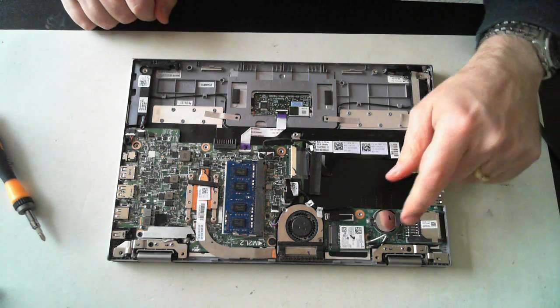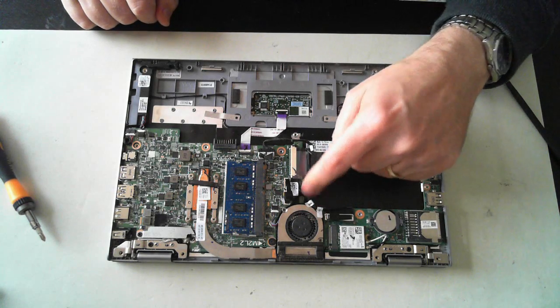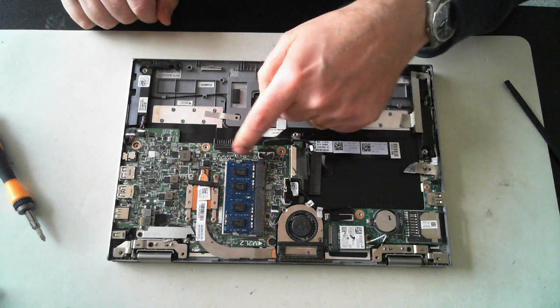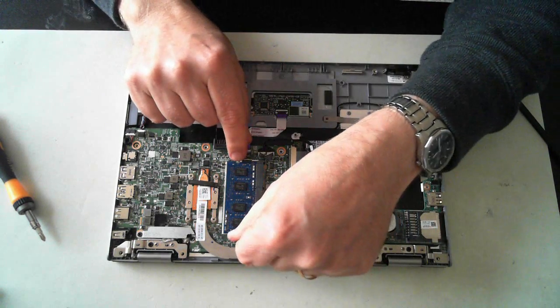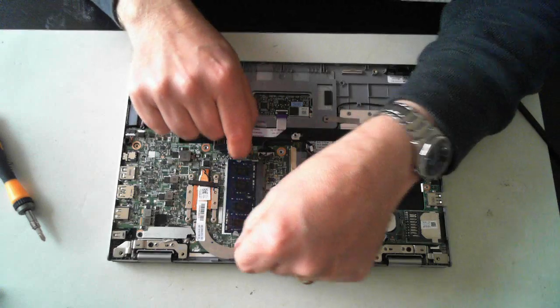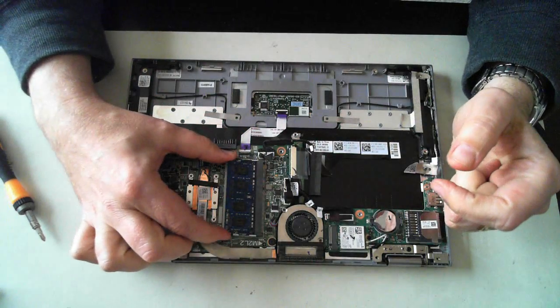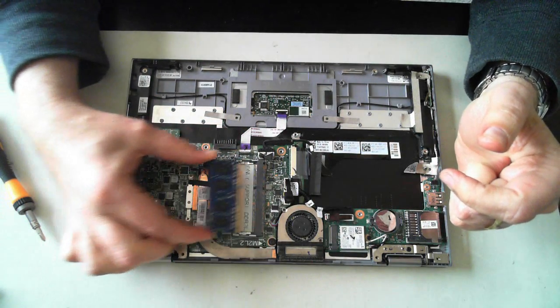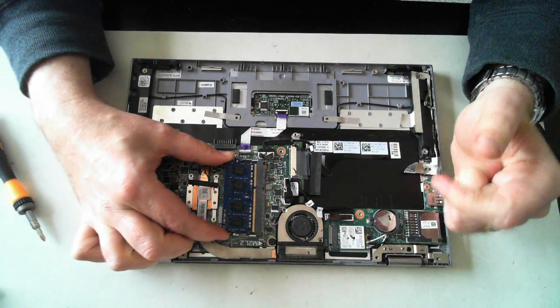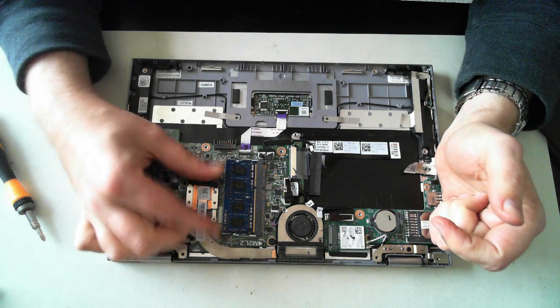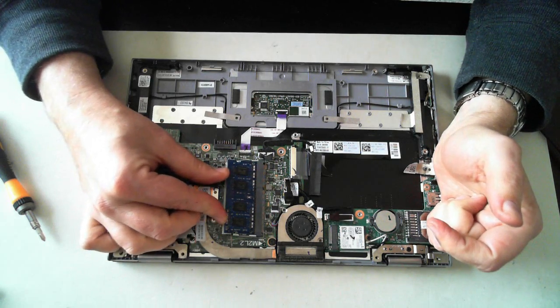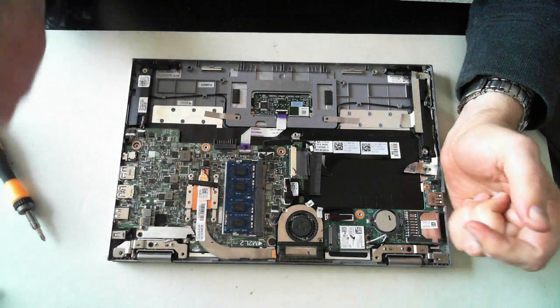The BIOS battery is there. We've got the fan. We've got memory. Memory is held in by two little silver clips. Just push them to the sides and up it pops and you can pull it out. Then you can plug it back in. Just do the reverse of what we did. Just push it in and then push it down until you hear it click.